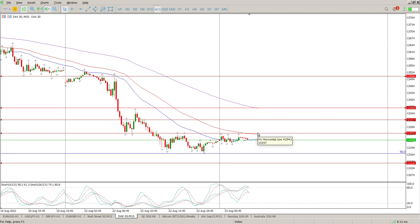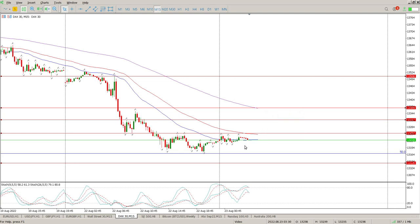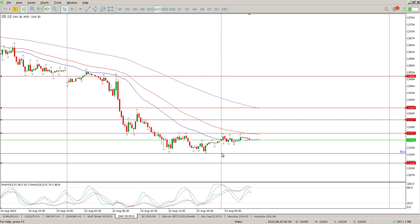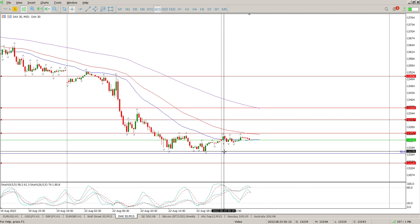Break and retest of 13,257, then you're looking at 13,317 and then 13,369. For a rejection at the top of range, you're looking for inside bars, engulfing bars, pin bars — quick entry at the break with a tight stop loss — and then you're looking at the 50% Fibonacci, which is kind of the bottom of that range, around 13,160 to 13,179.